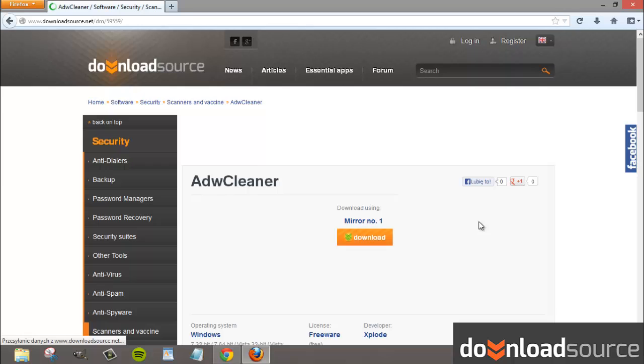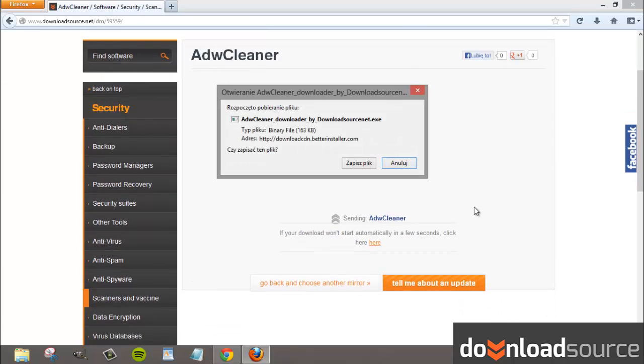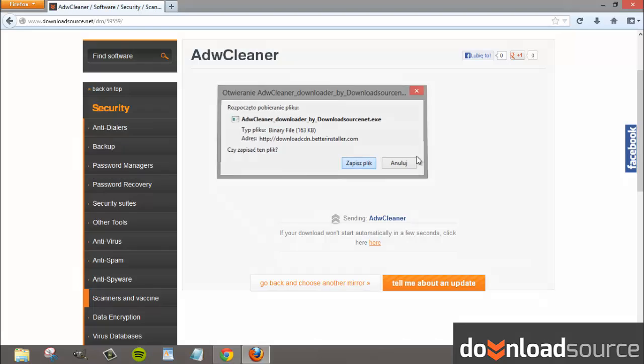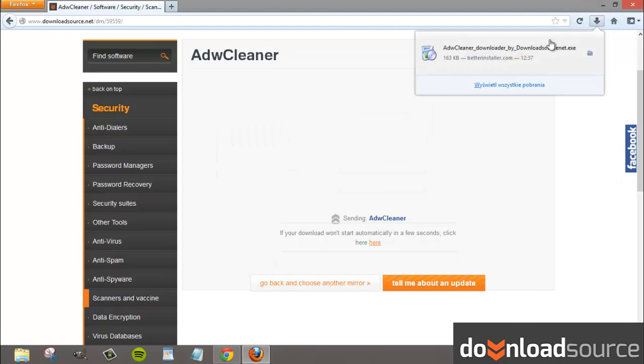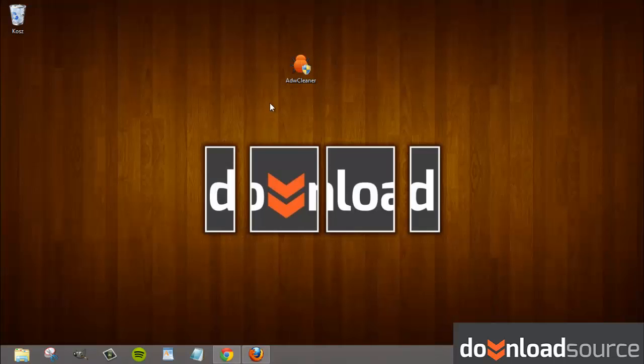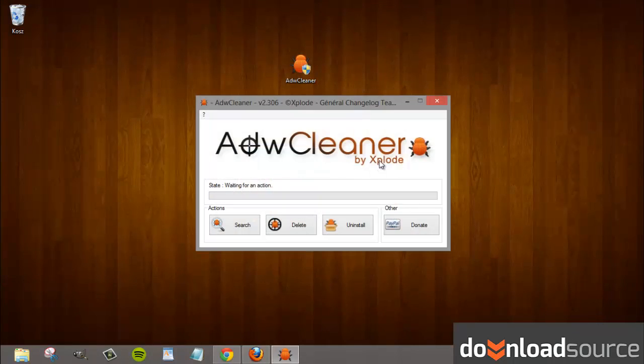I'm going to talk about one particular app called ADWCleaner. It can help you clean your PC of such nuisances. ADWCleaner is lightweight and also a breeze to use. It doesn't need installation and can be deployed from any storage device.